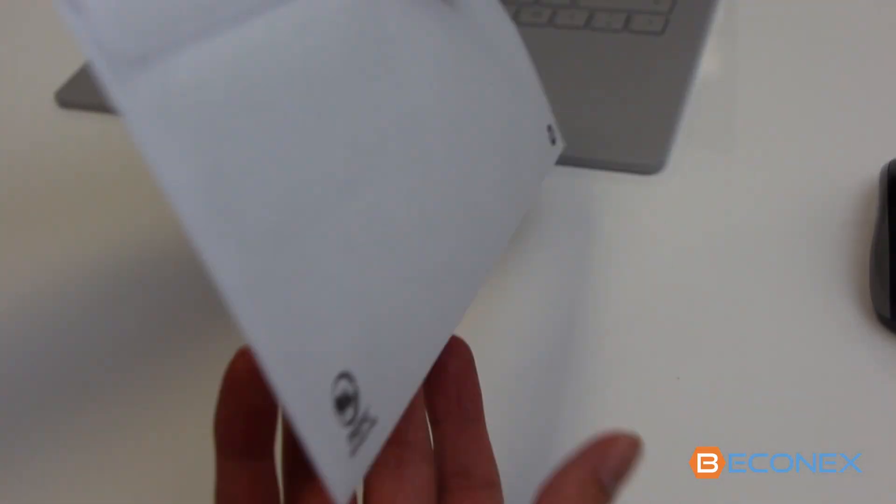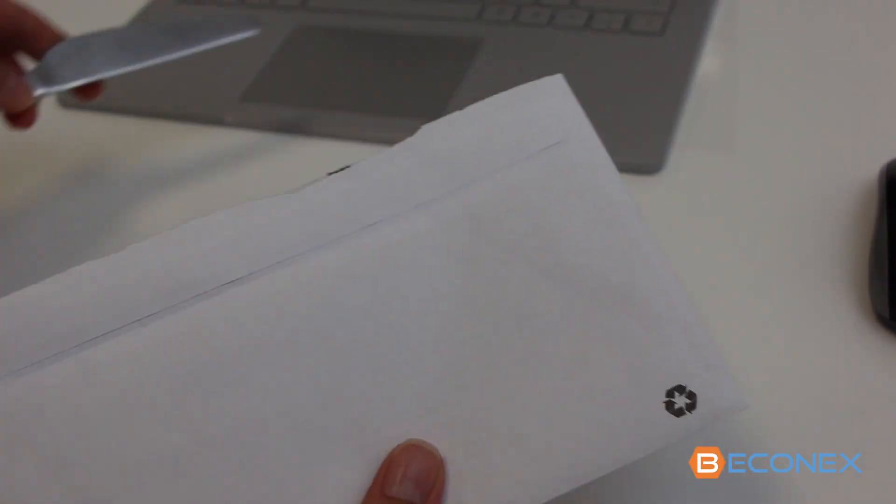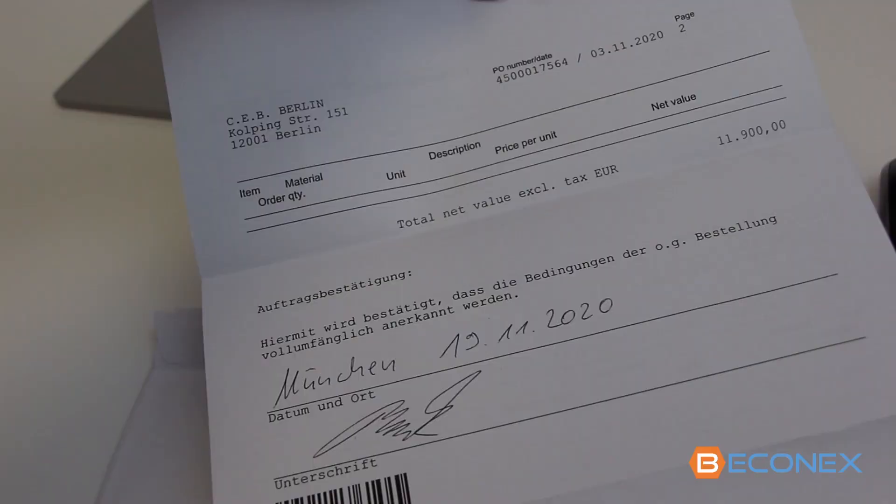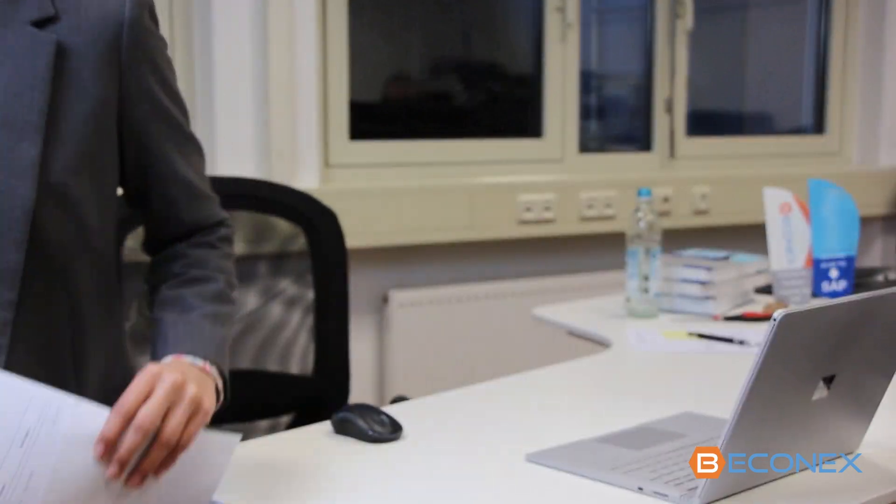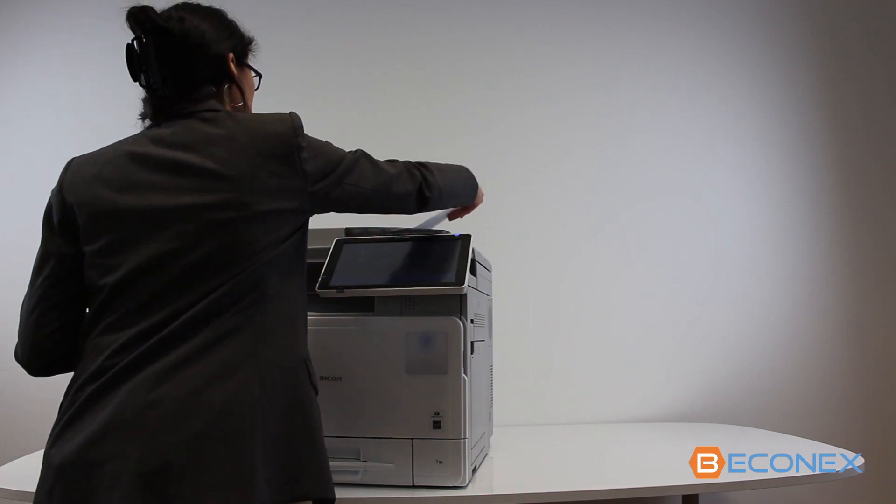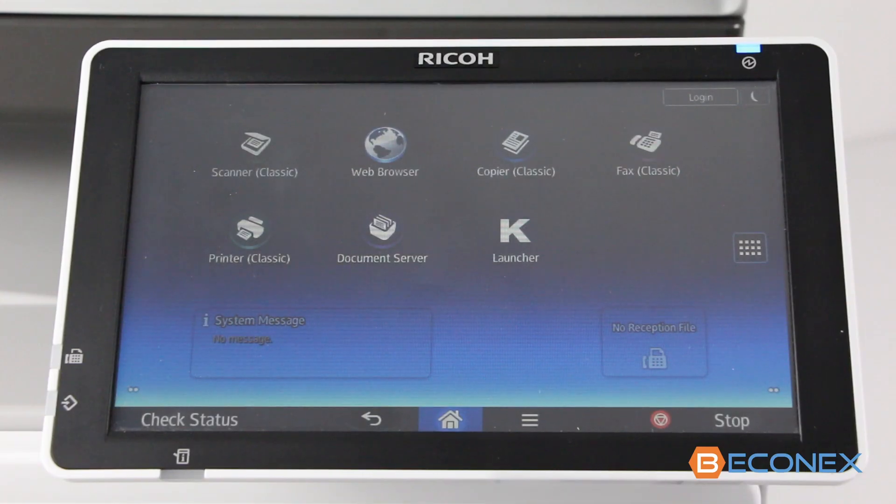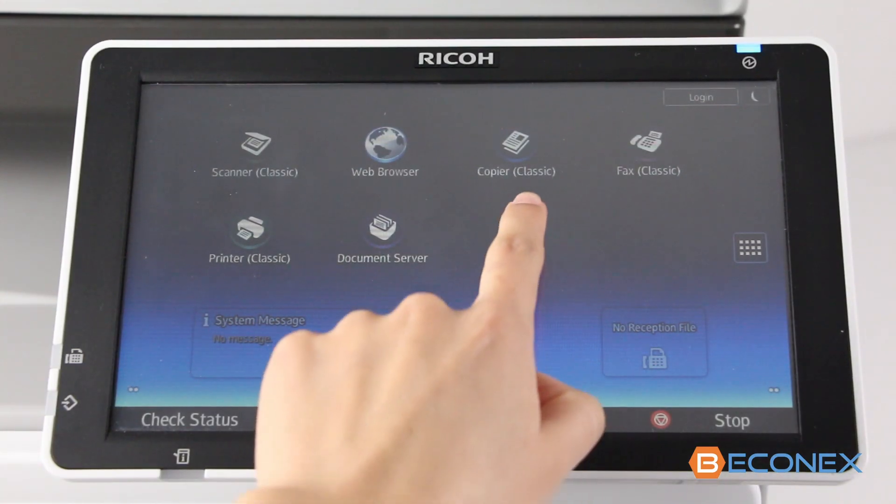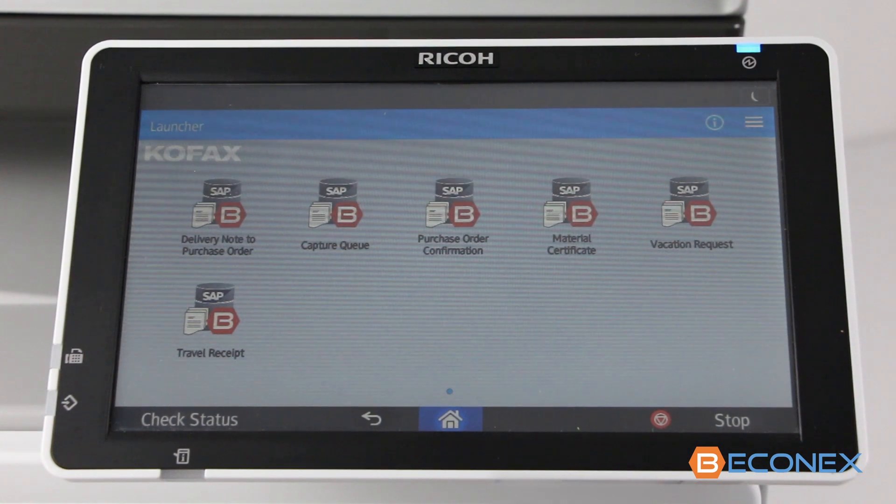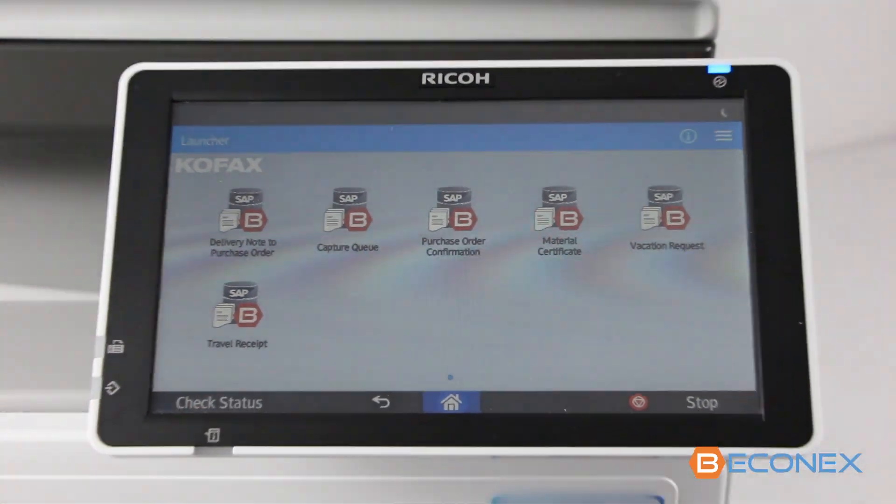When the signed document arrives, the barcode makes it possible to archive and link the document to the purchase order with minimal effort. Only one click is needed.